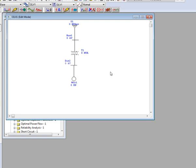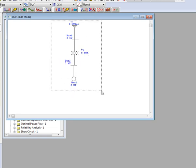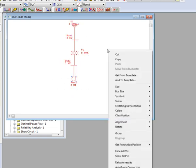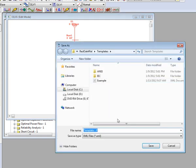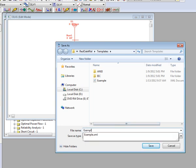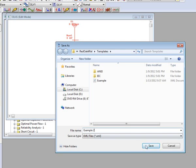If you would like to save your one line as a template for future projects, ETAP will allow you to accomplish this with the add to template feature. Simply rubber band the one line you would like to add, right click on the work area, and choose add to template. ETAP will automatically bring up the template folder where you can save your selected template as any name you would like.